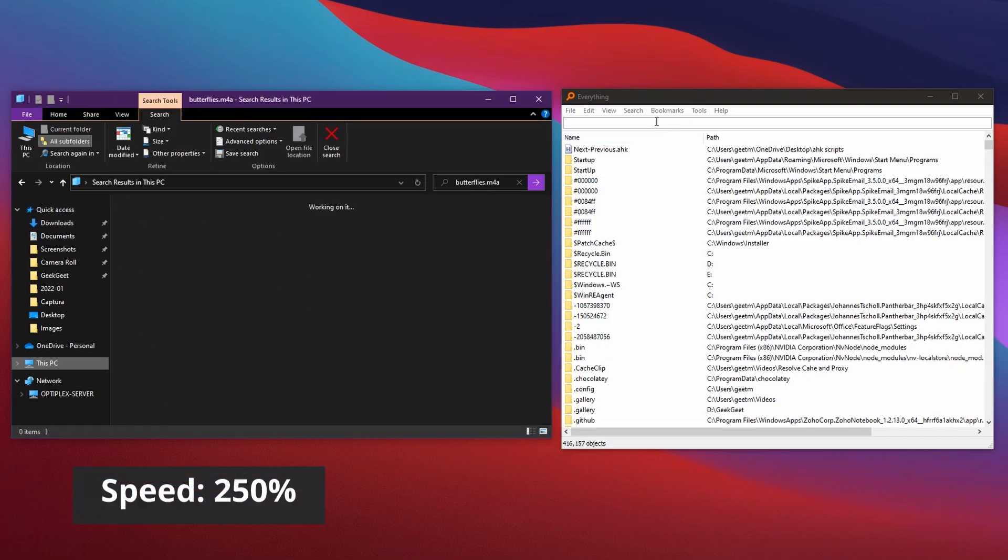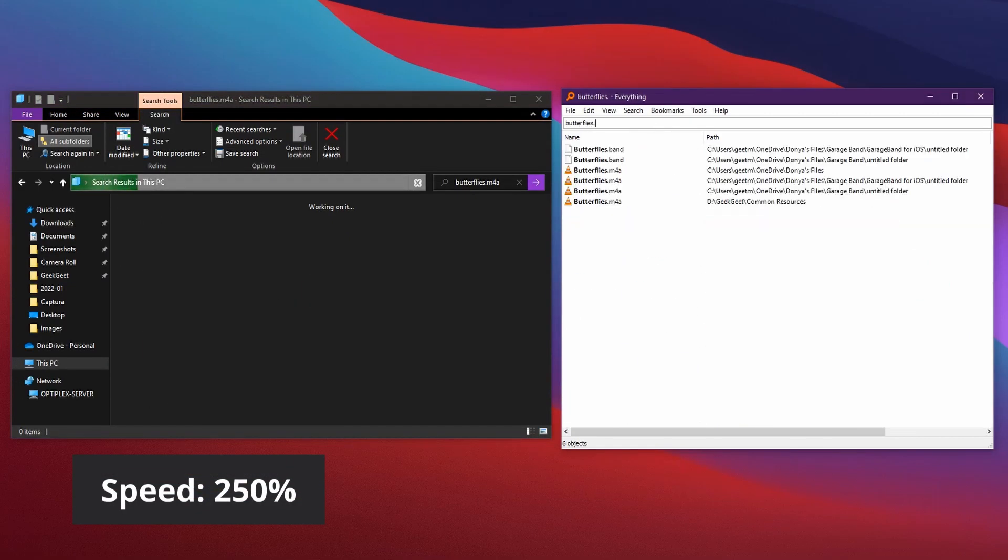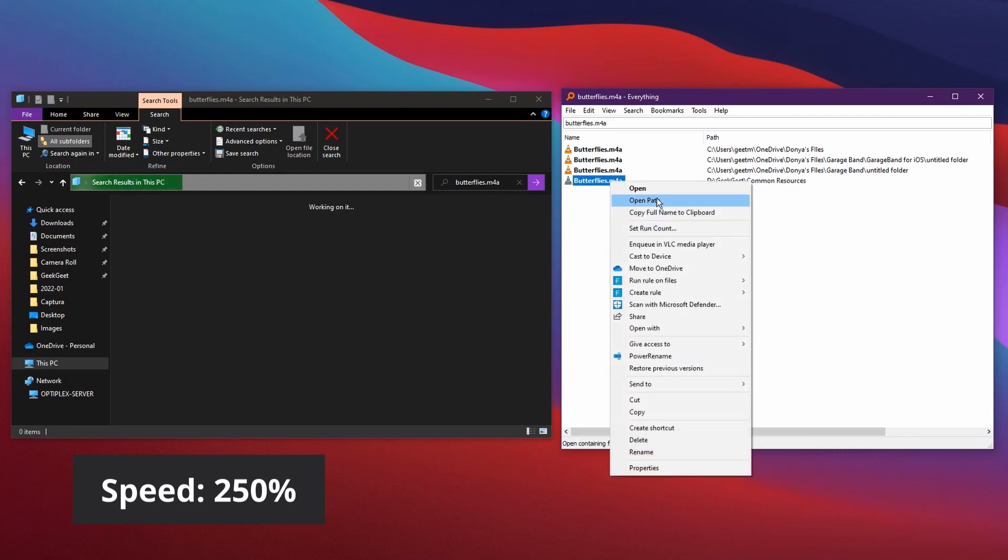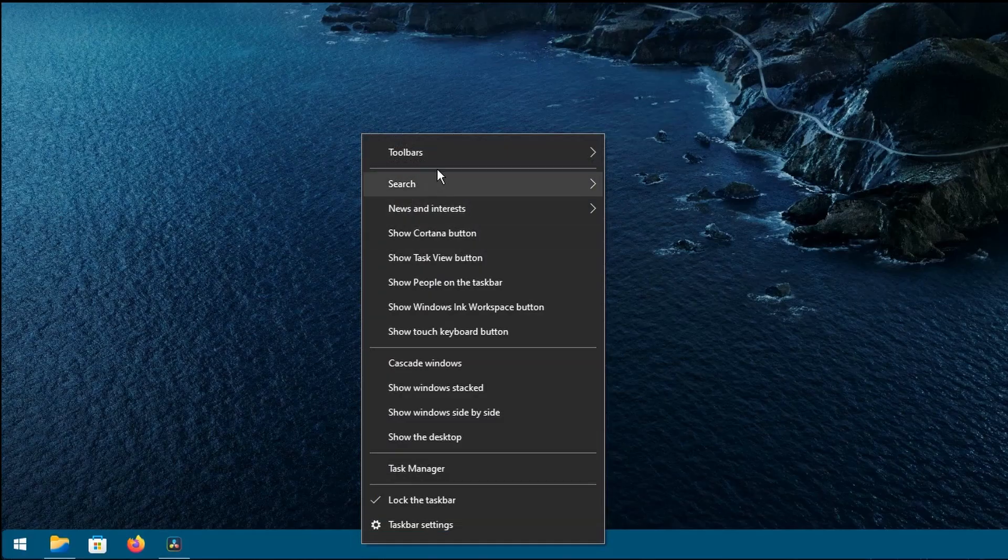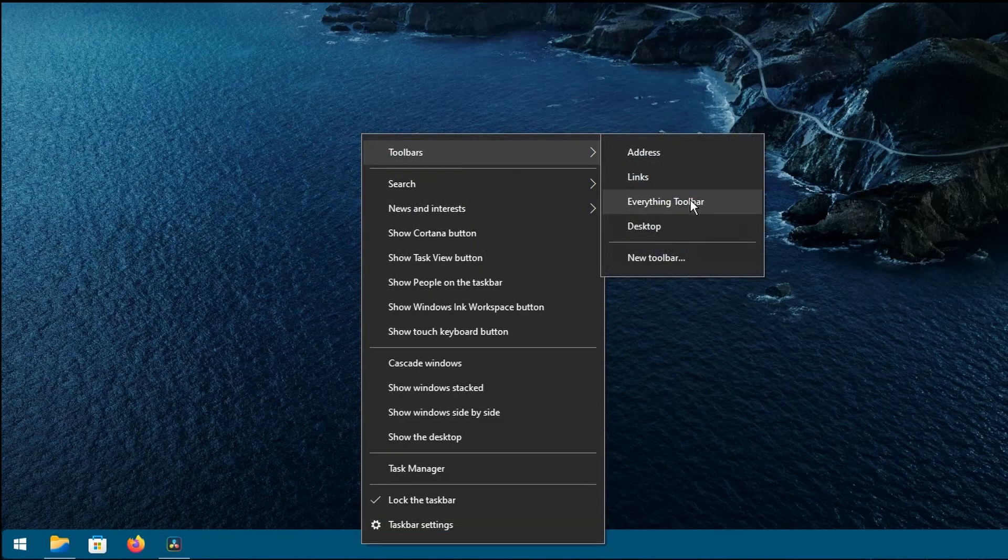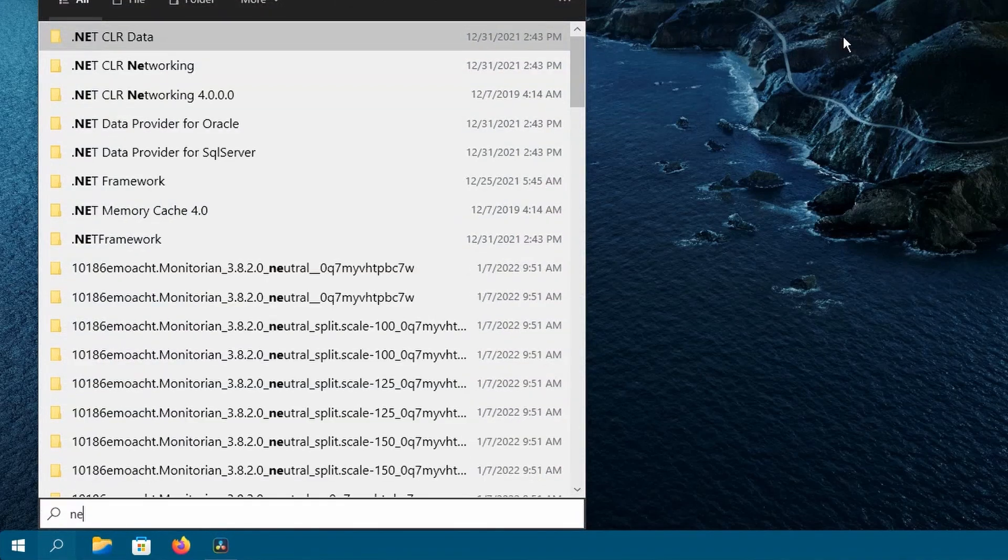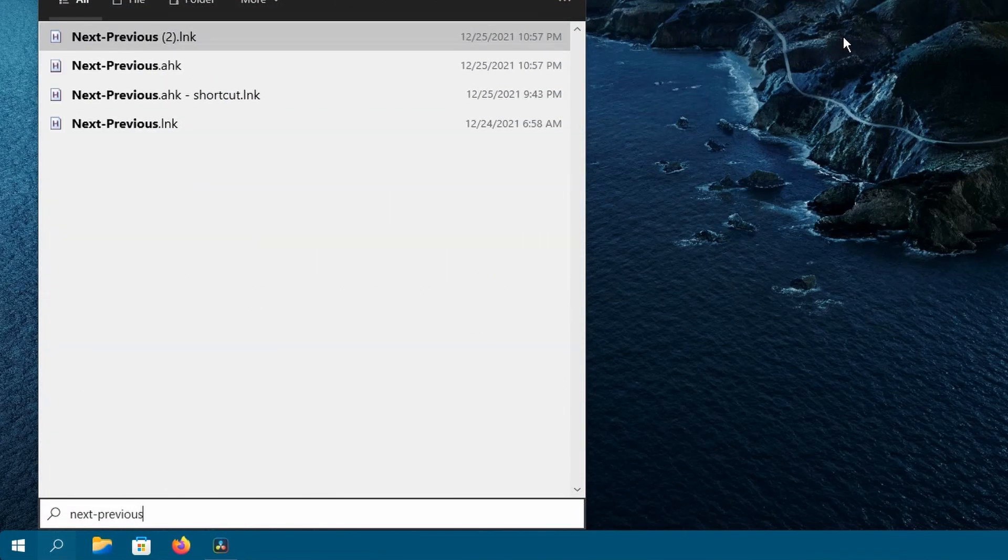Here's an example of me searching the same files on Windows search on the left side and Everything on the right side. You can even install Everything Toolbar if you're on Windows 10 to be able to use Everything directly from your taskbar.